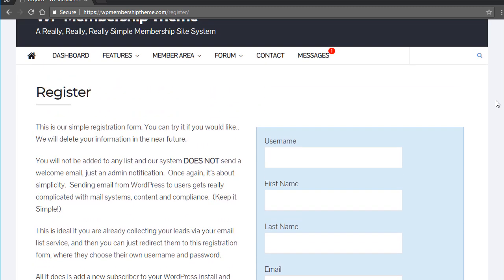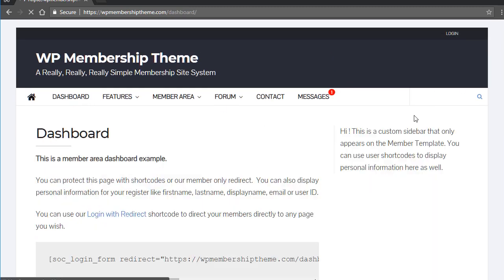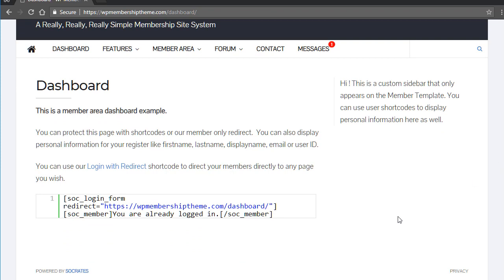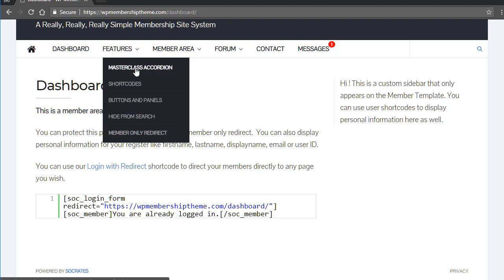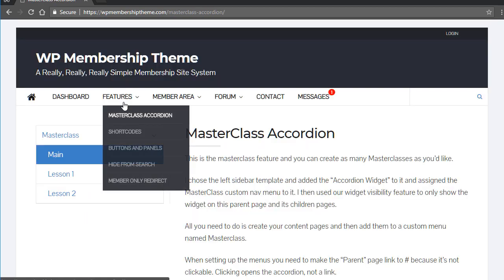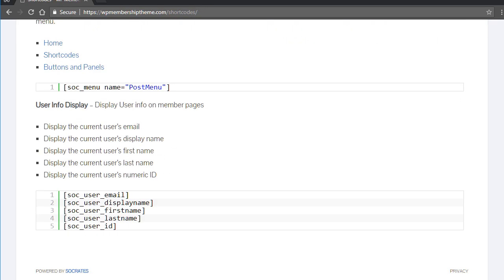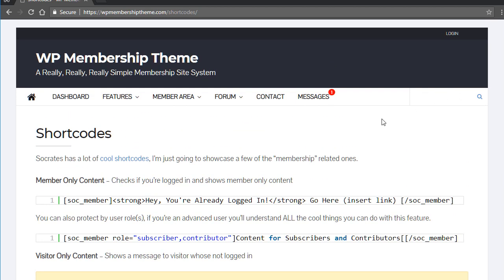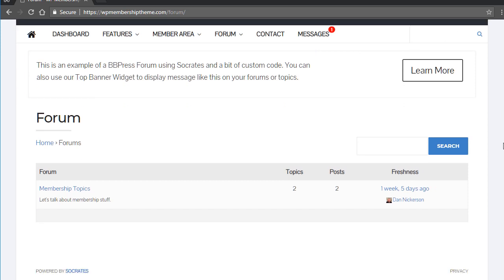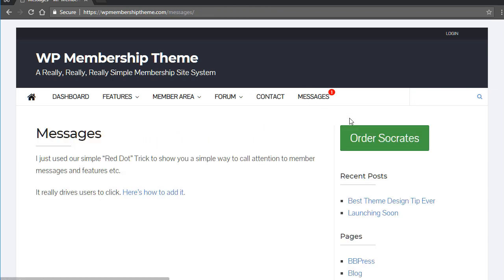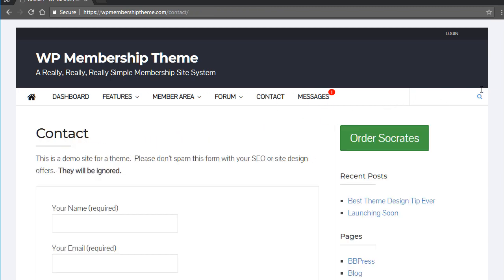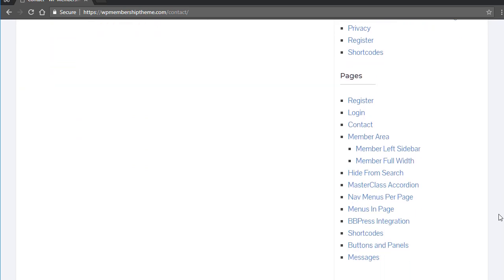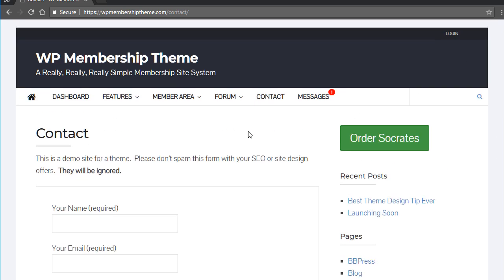They register and they get automatically redirected to your dashboard which kind of looks like this. This is the dashboard area. This shows a login form, login with redirect to the dashboard. The shortcodes are all in here. This is master class. These are shortcodes for member content, all kinds of stuff. I just have to really expand on it. I just wanted to get this out to you and show you that you can do all kinds of cool things with this. This is a BBPress forum that's built in. This is what it looks like. This is my little messages trick. I have Contact Form 7 in here and that's how it's laid out. So spend some time on the site.